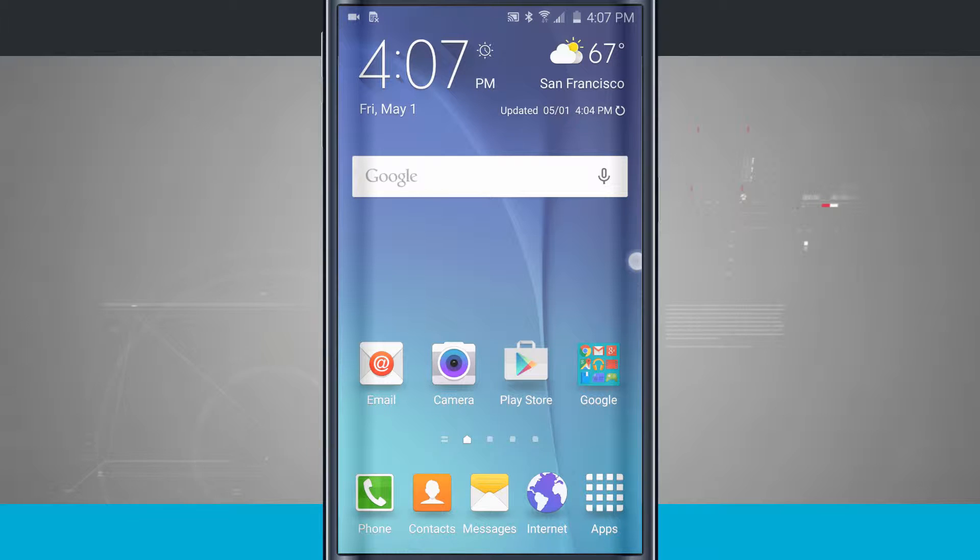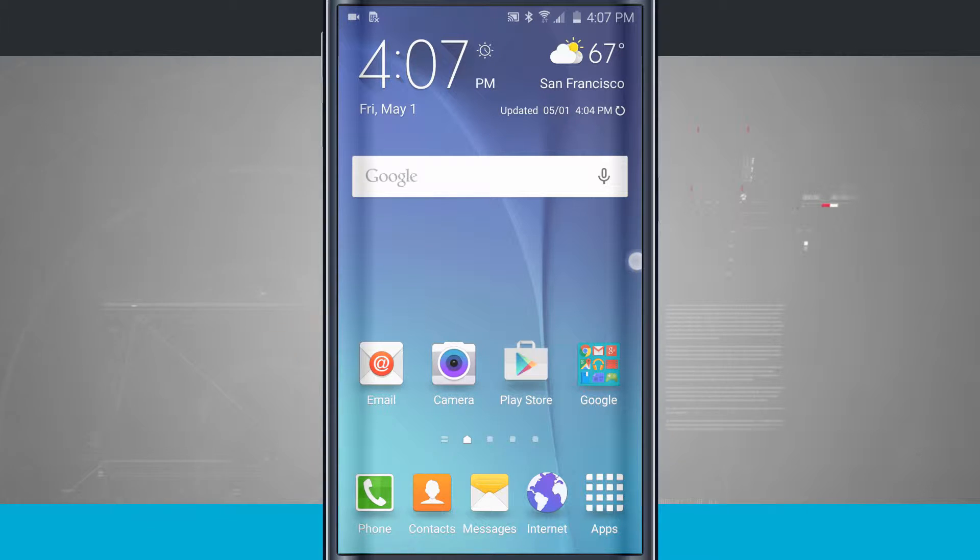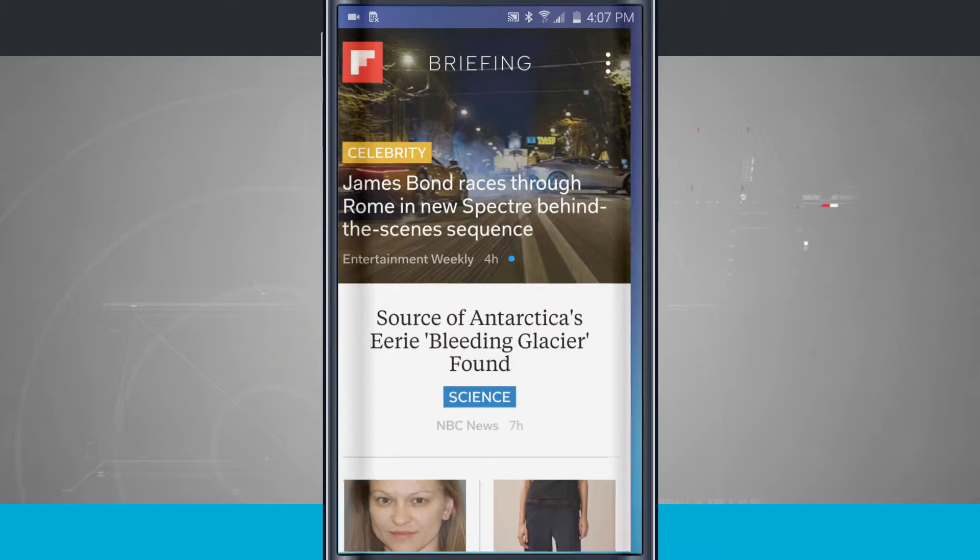Here's a Samsung Galaxy S6 tip for you. I'm going to show you how to use this thing called Flipboard. So right here from my home screen, if I swipe over to the left, it brings me into Flipboard.